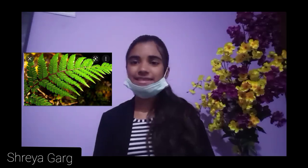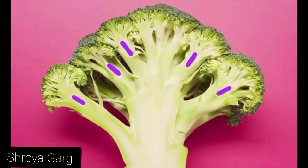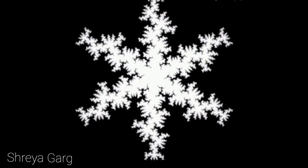Nature is full of fractals. A few examples of fractals in nature are fractals in the nervous system, mountain ranges, leaves, etc. A classic example of fractals in nature is broccoli and snowflakes.